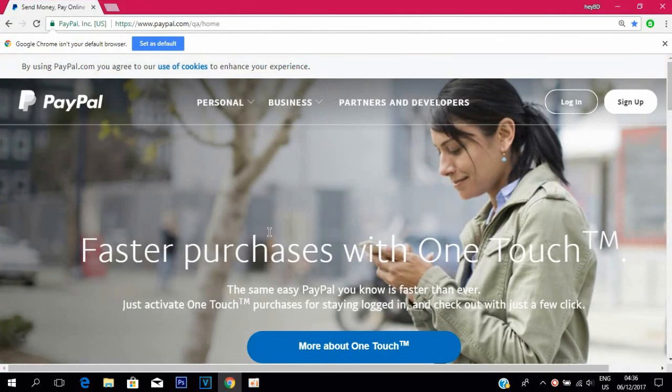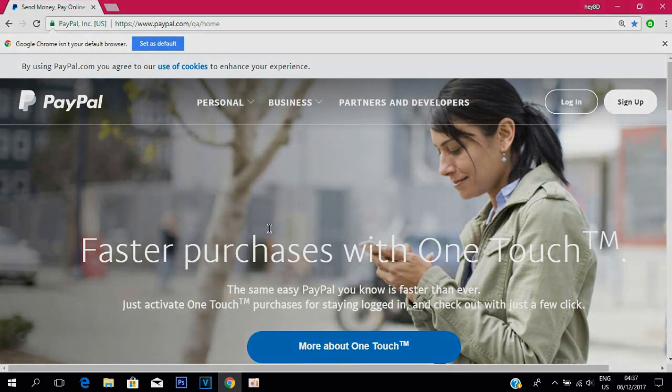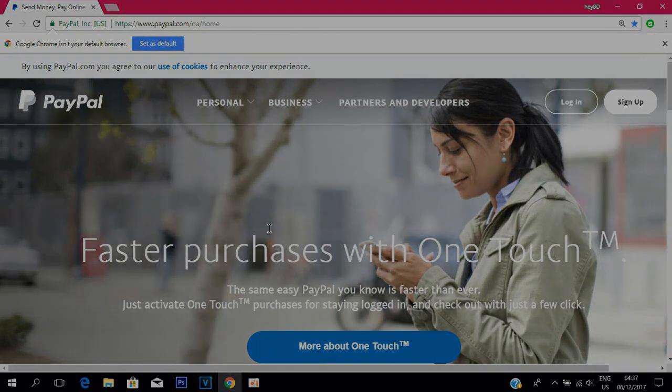You know about PayPal — if you are using PayPal and you have any problem with your account status, like you are using personal and you want to go for business, or if you are using business and you want to go for personal, and you don't know how to do this, this is the simple way you can do it.